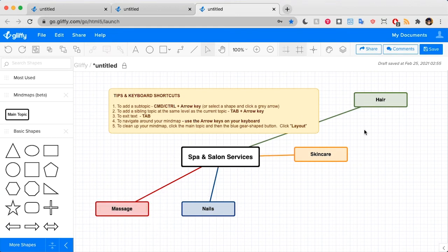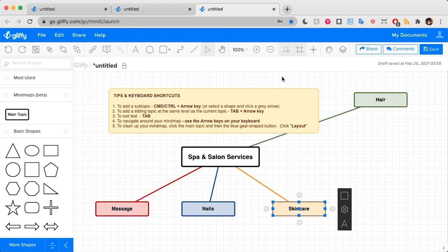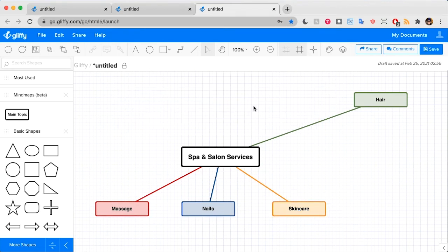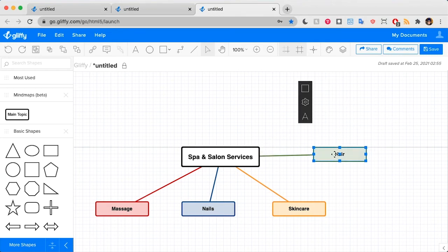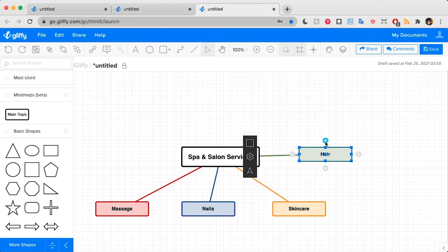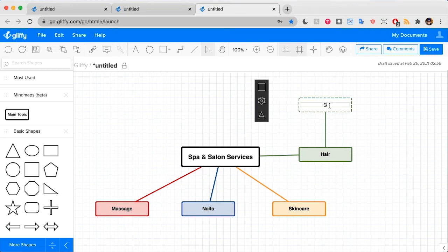These are some good categories for me to start brainstorming around. I'm going to delete this shape just because we don't need it right now. So you don't have to use keyboard shortcuts either. While this is selected, I can click this arrow to add a subcategory and rename this as well. So we could say styling.